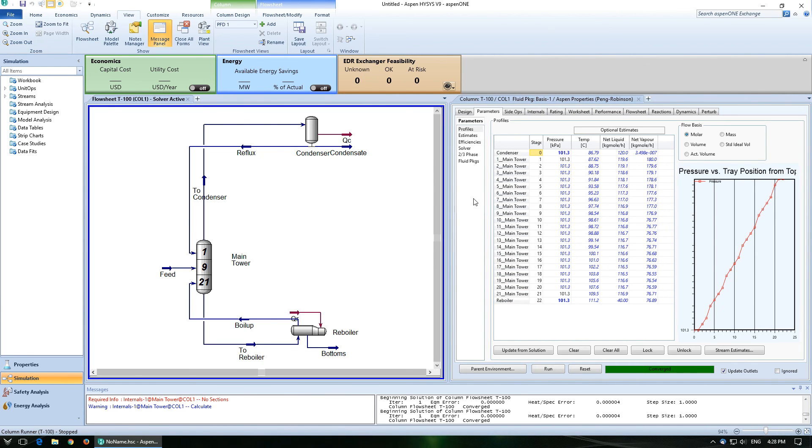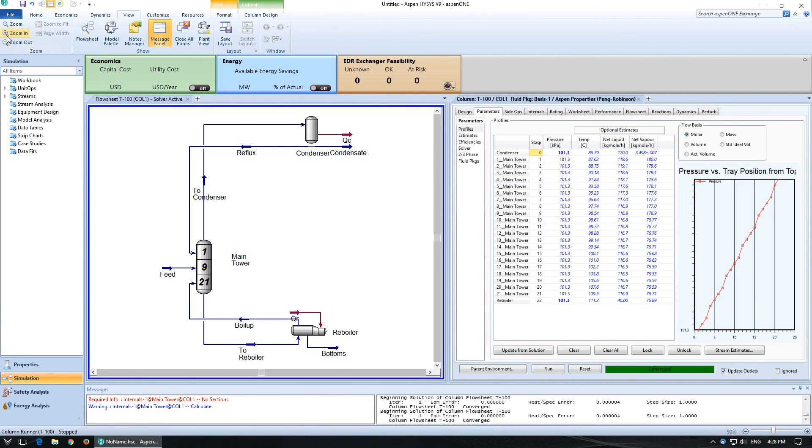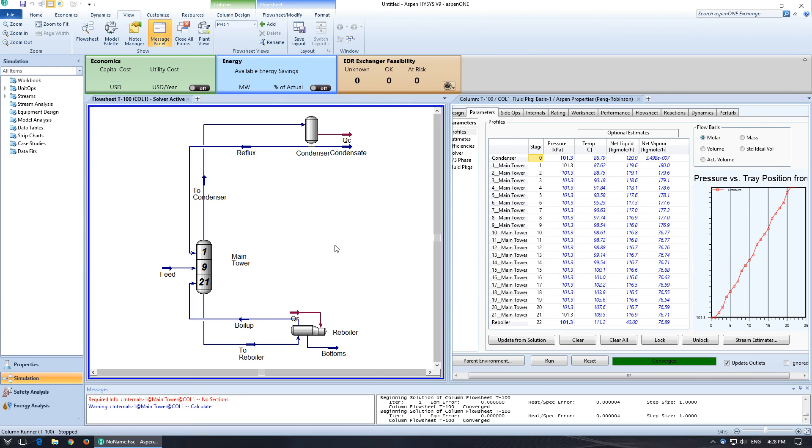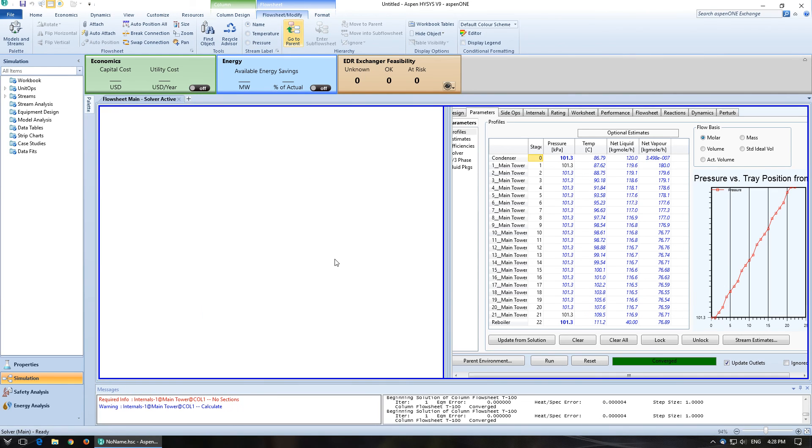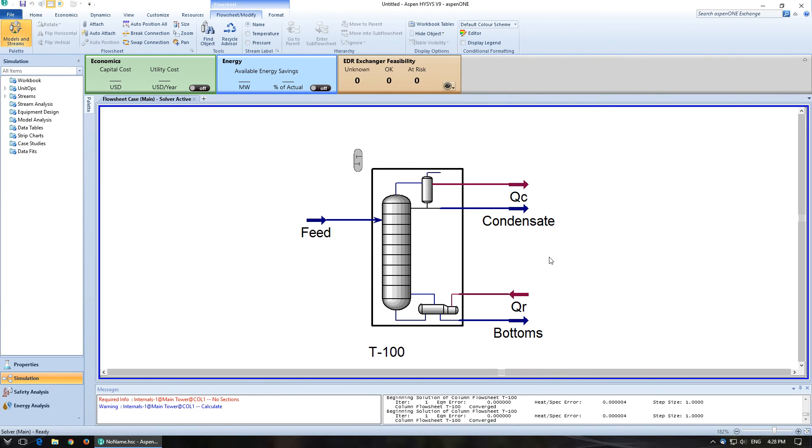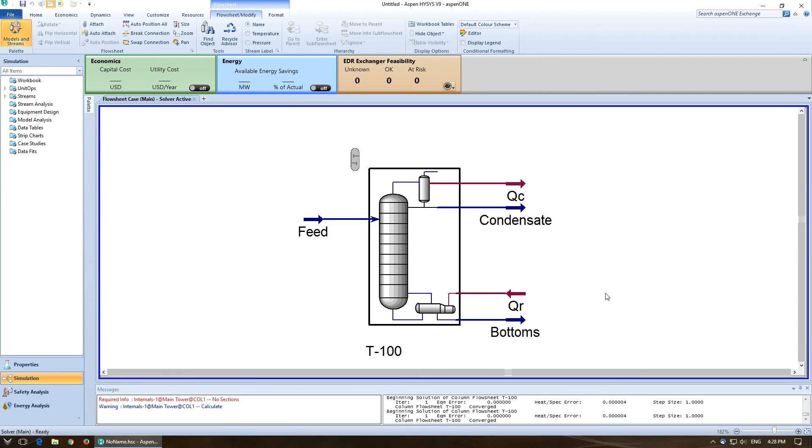So, I like it. And then we can easily get out of it by going back to parent, which will take us back to the normal sheet. So, that should be enough to get you going and to set up a regular distillation column.